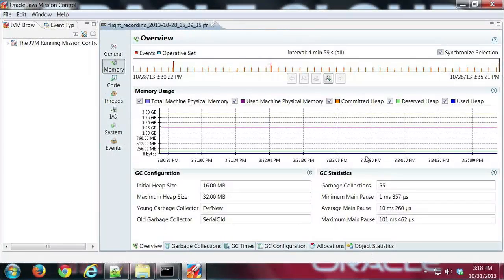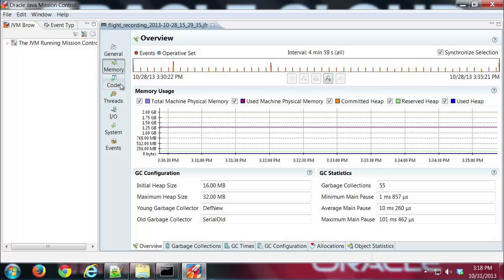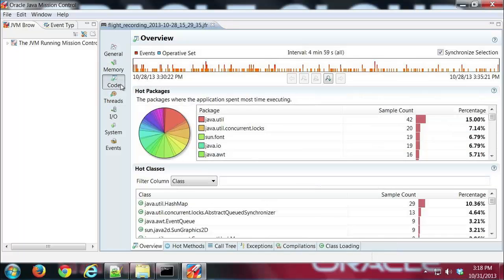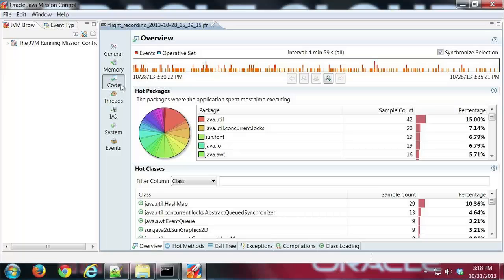Hi this is Mike and in this demo I'm going to look at the code tab group from Java Flight Recorder. As you can see here I already have a flight recording loaded and I'm going to go ahead and dive in here to the various tabs on the code tab group.